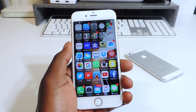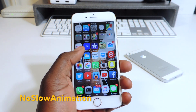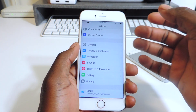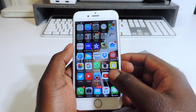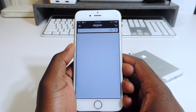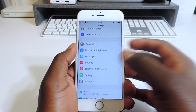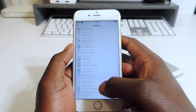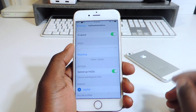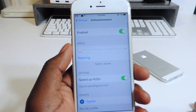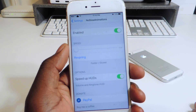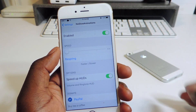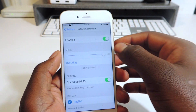My first tweak is called No Slow Animation, and what that does is basically speed up your device. Open up Settings and scroll down to No Slow Animation right there. If you want to make it real fast, put it all the way to the left. If you want to slow it down, put it all the way to the right.